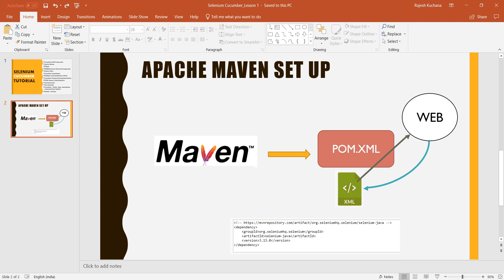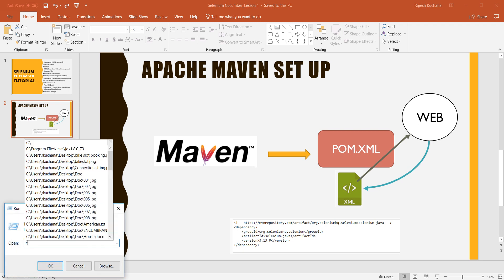So this is a quick overview — Maven is a build tool mostly used for development and to create builds. In our Selenium projects, we are downloading jar files with the help of pom.xml in the form of dependencies. So let me open the CMD.